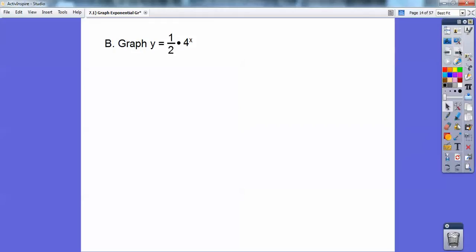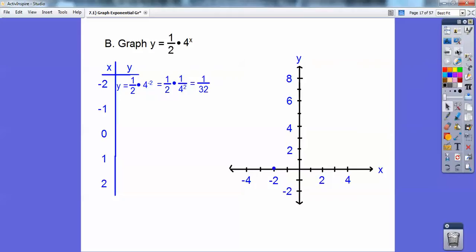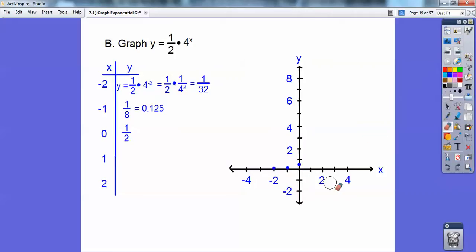Let's graph this one: y equals 1 half times 4 to the x. You've got to do the exponent first and then multiply by the half at the end. So 4 to the negative 2 is 1 over 4 to the positive 2, which is 1 sixteenth. 1 sixteenth times 1 half is 1 thirty-second — a very, very small number, almost 0. Then 4 to the negative 1 is 1 fourth, and 1 fourth times 1 half is 1 eighth. 4 to the 0 is 1, so 1 half times 1 is 1 half. The graph sits at (0, 1/2).